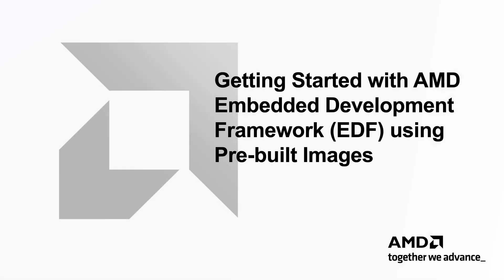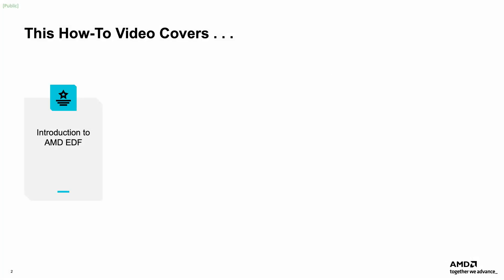Hello and welcome to this Getting Started with the AMD Embedded Development Framework EDF How-To video. This video begins by providing an introduction and overview to the AMD Embedded Development Framework.